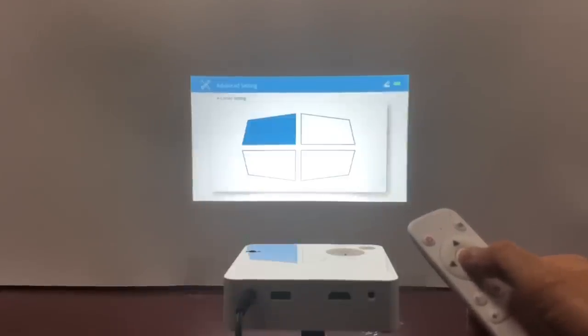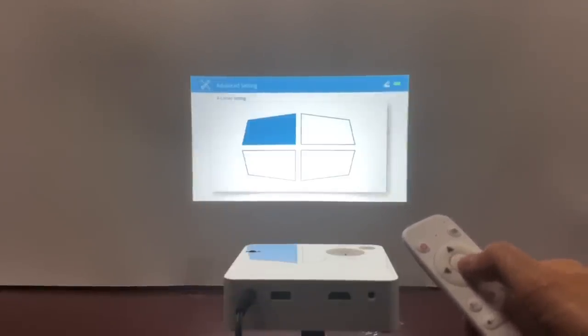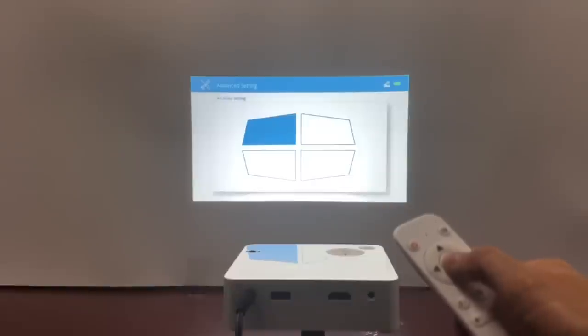If your projector is projecting from an awkward angle, you might want to individually adjust the four corners of the image.